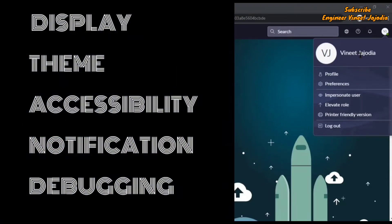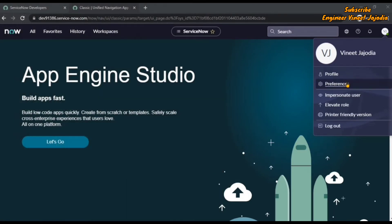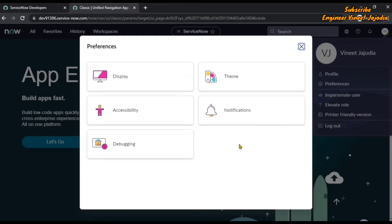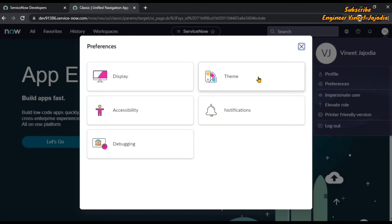If you want to change the display theme, accessibility, notifications, and debugging settings, then you can click on Preferences. Once you click on it, you will see the modal box of Preferences, and there will be buttons for specific settings. However, the theme button will not be available by default — you have to make it enabled.